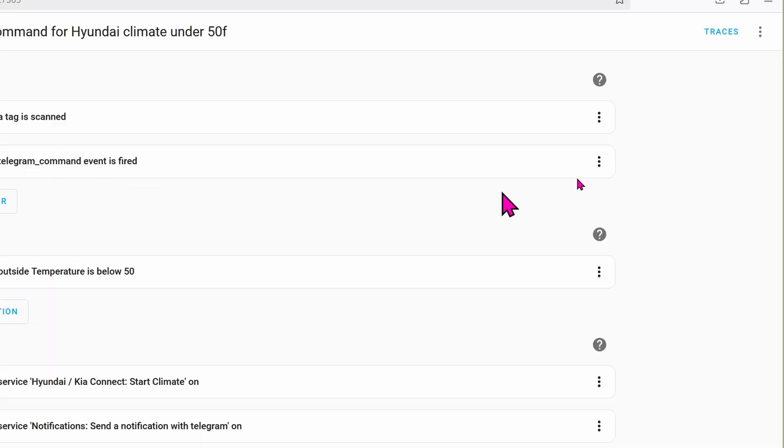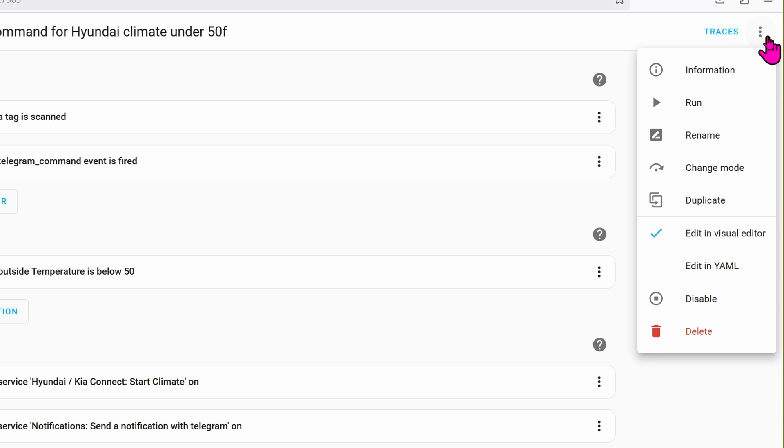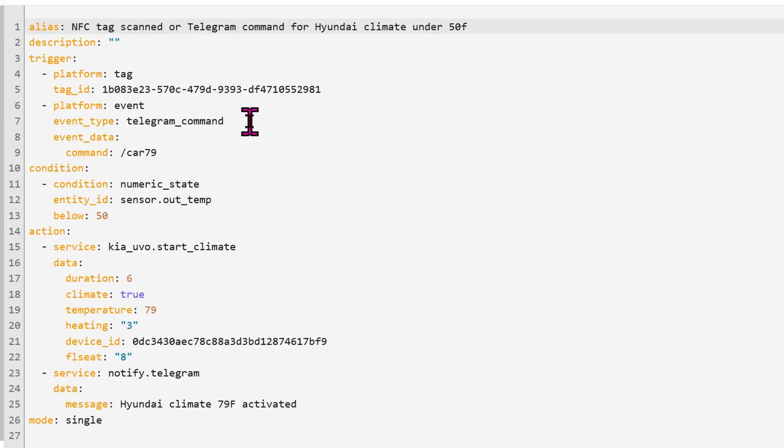If you want, you can go to the hamburger icon on the upper right hand corner. Click on it. Go down to Edit in YAML. Here you can see I added more triggers because I want to use the text command. Text on my phone to get the car all heated up. Just because my NFC card is not always with me, of course.